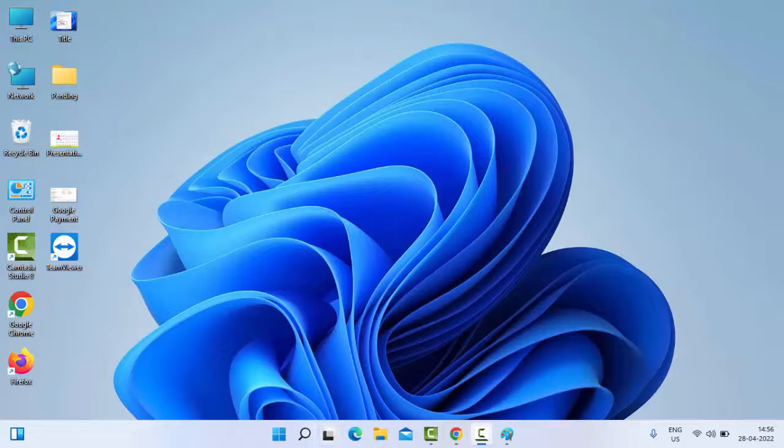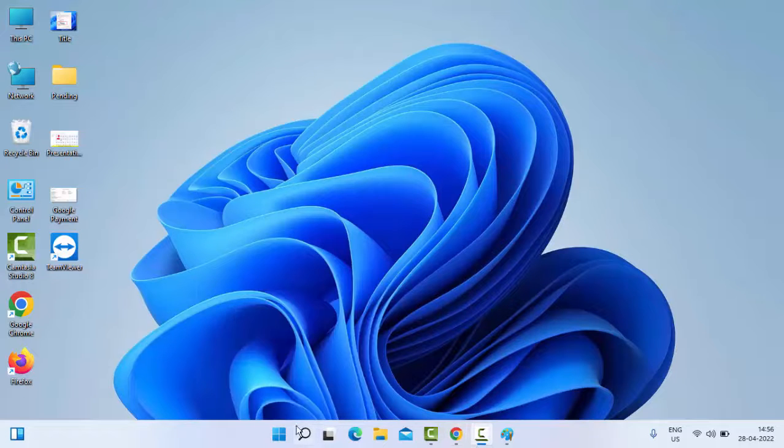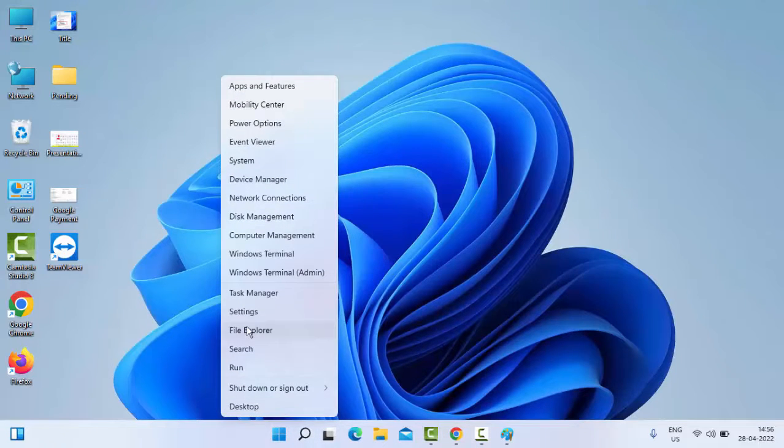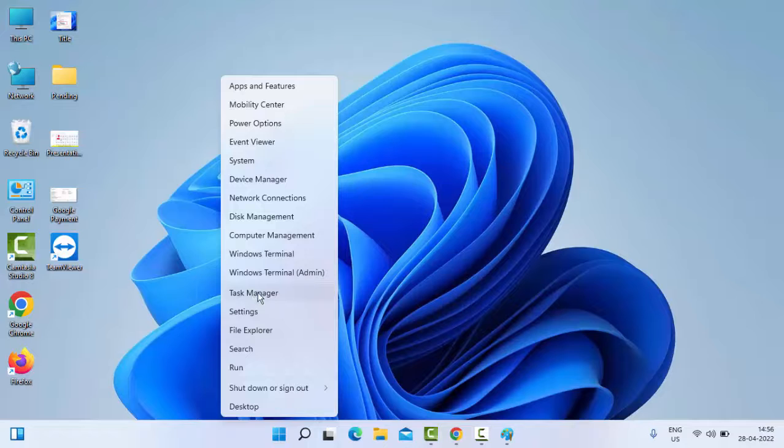First one, simply right-click on Start and select Task Manager.